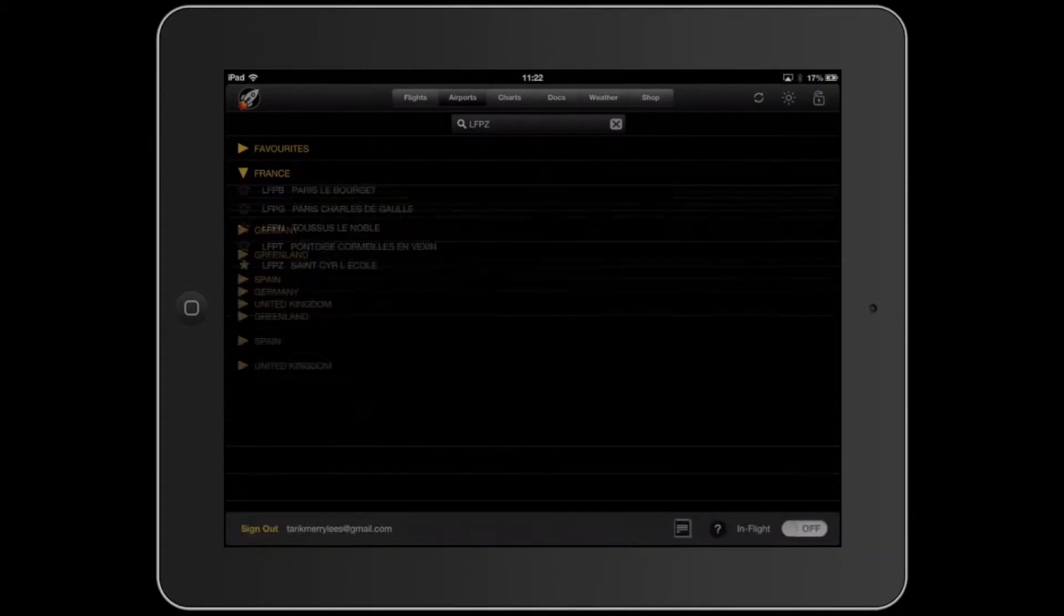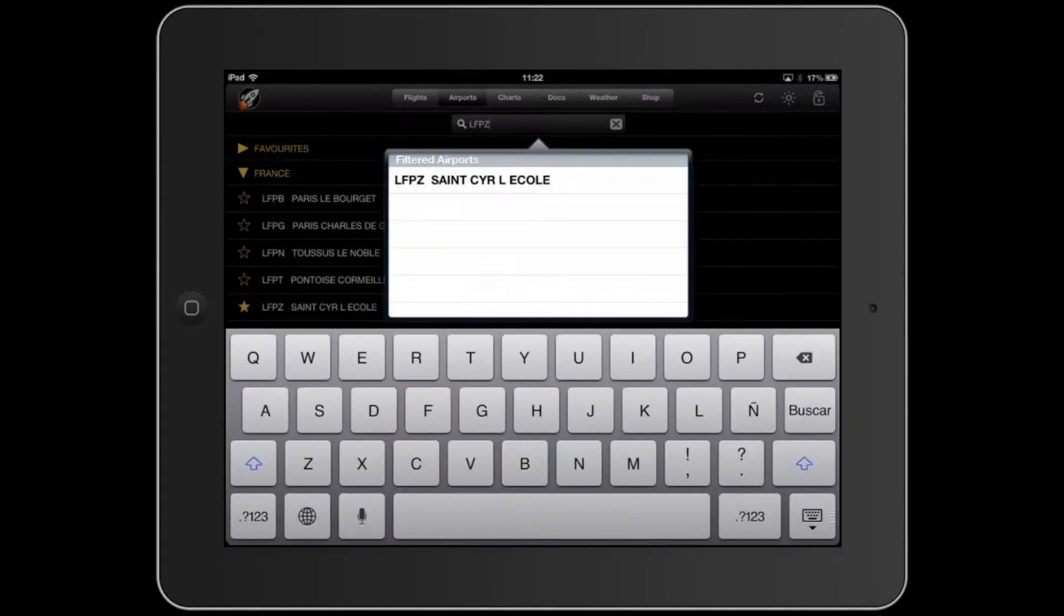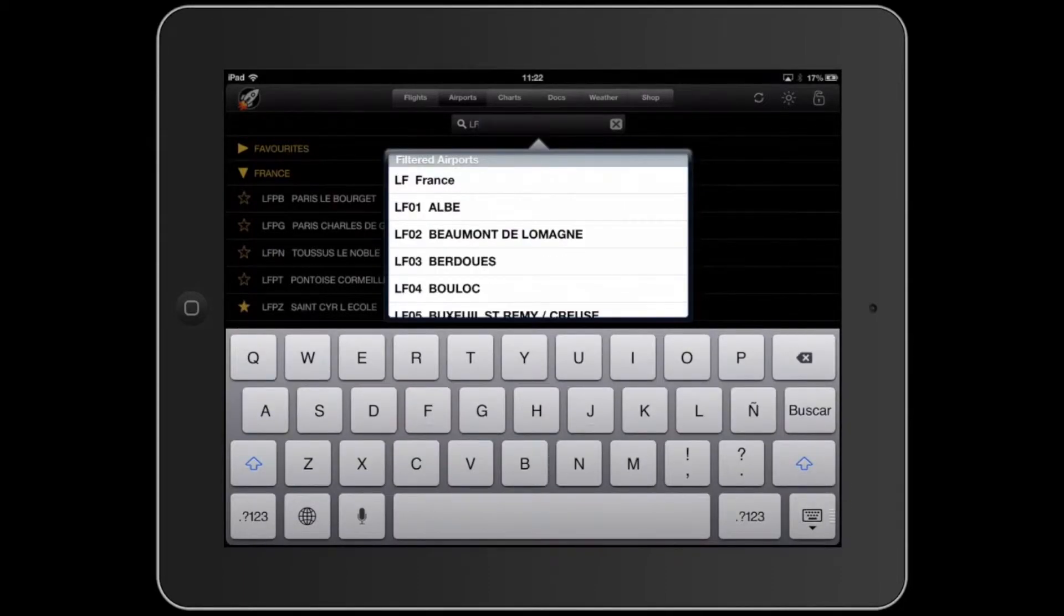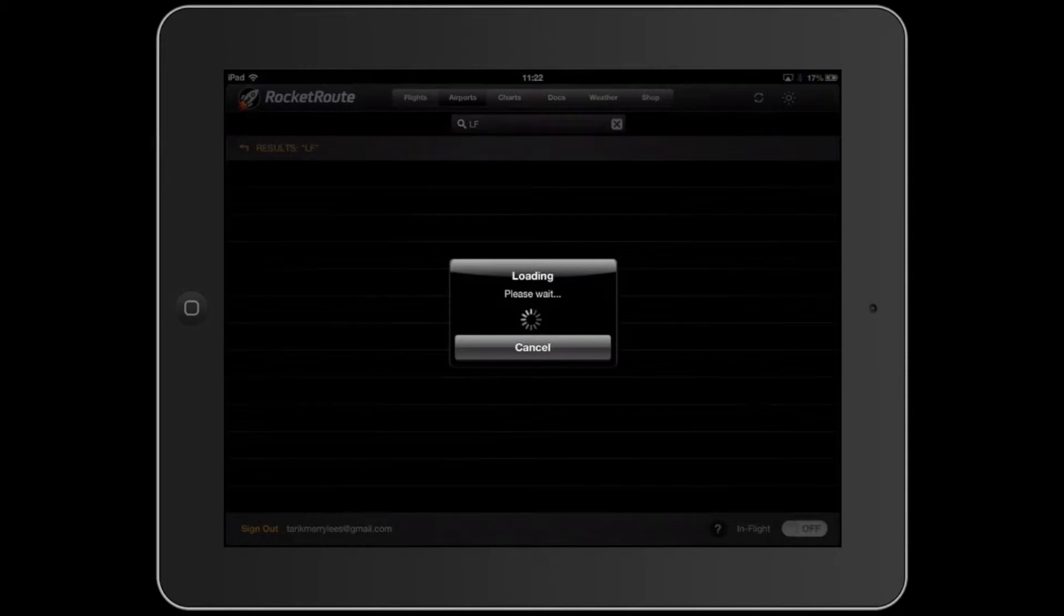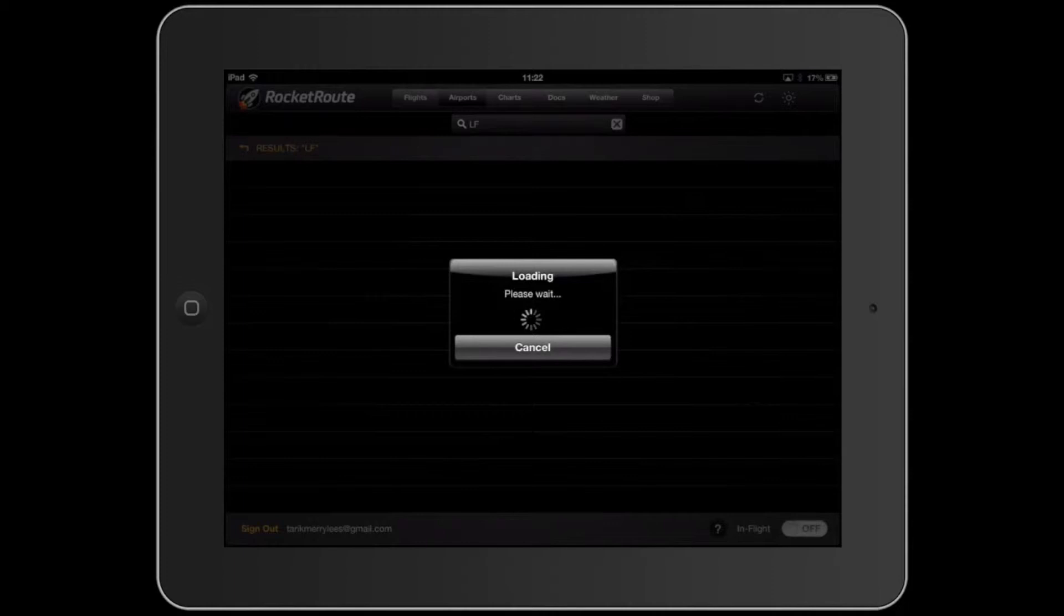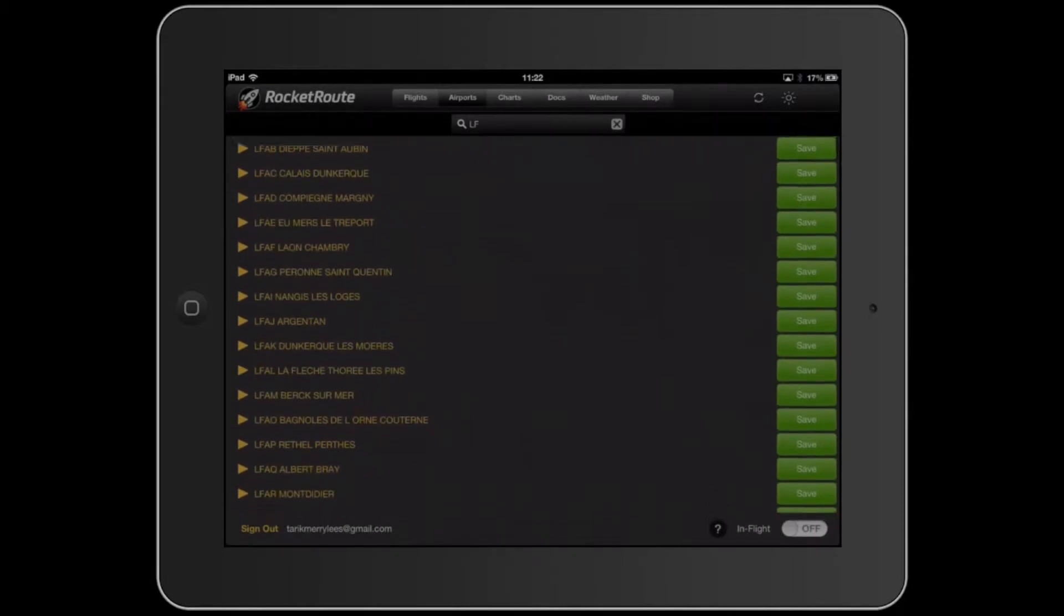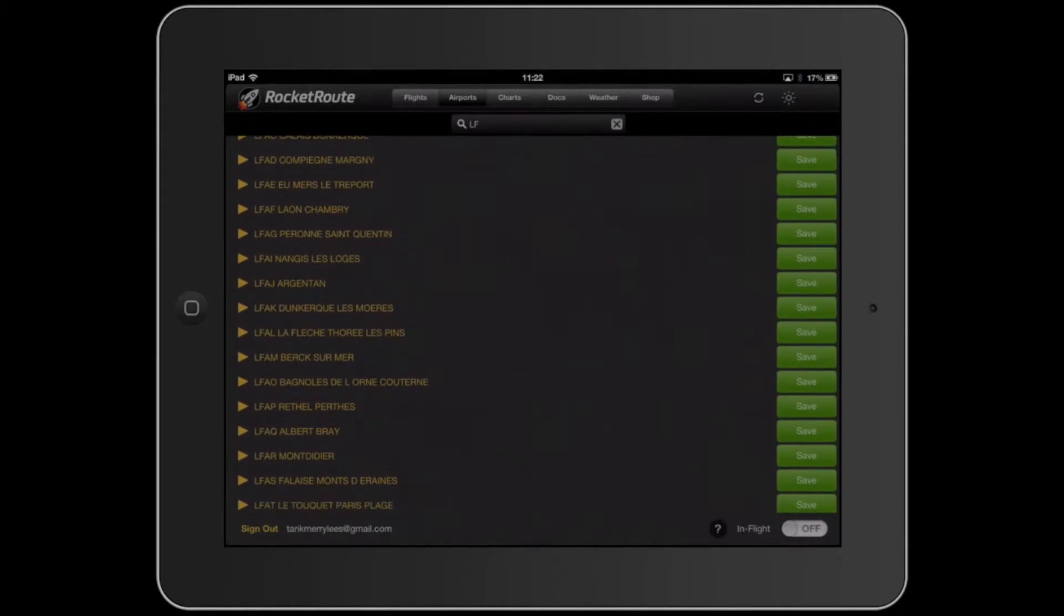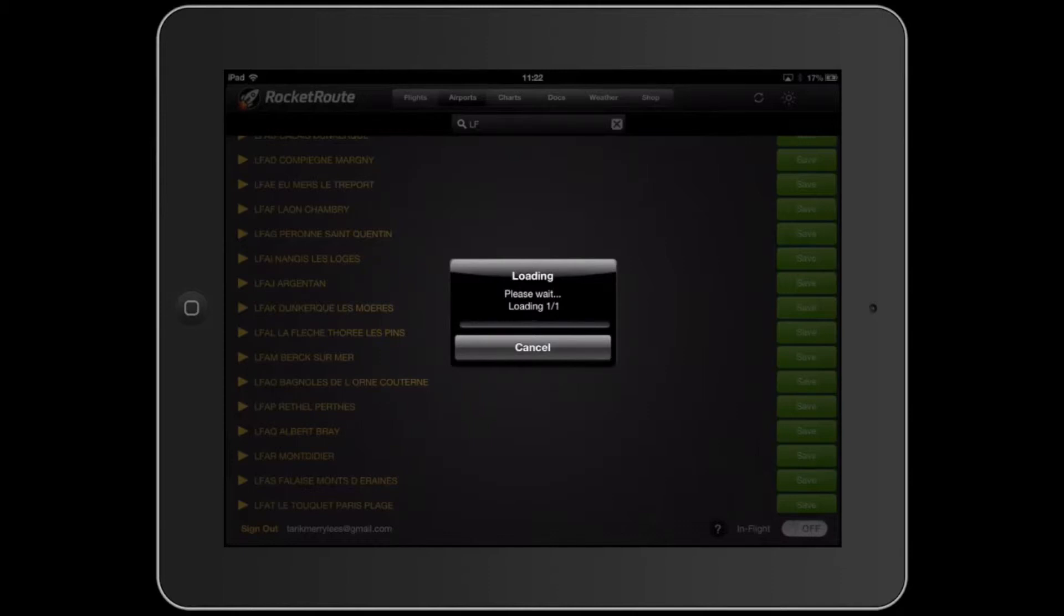And once you've downloaded them, let me show you an example. Let's say LF France. And let's find, it's going to load, take its time. We'll find all the charts and they're all up to date. Every single one of those charts are up to date. That's quite useful. All these charts. Let's say Mondidier. So we're going to save. There's only one chart, so it's going to be pretty quick.